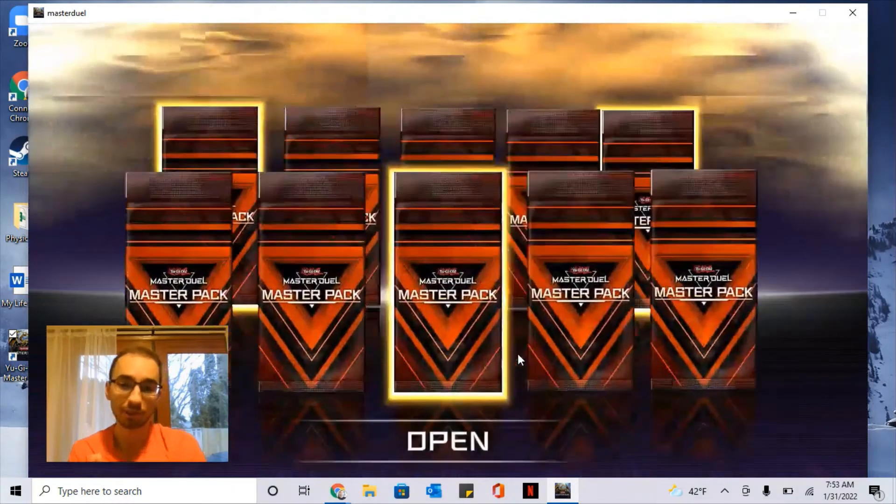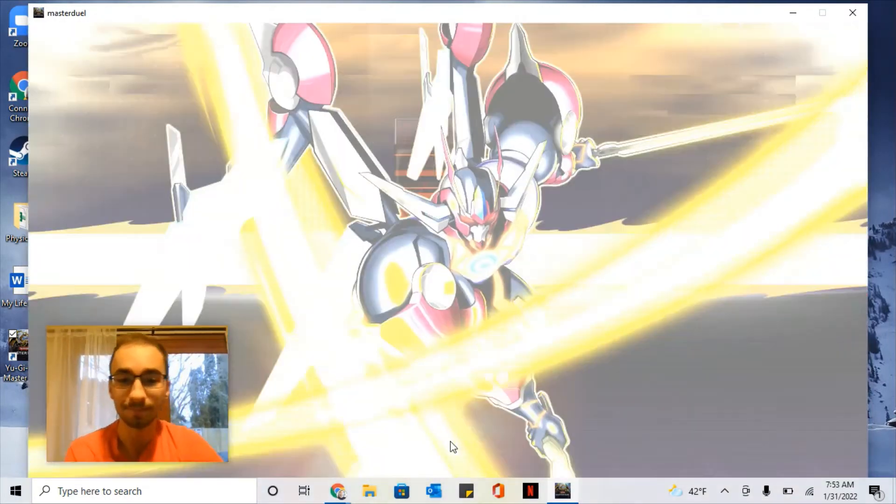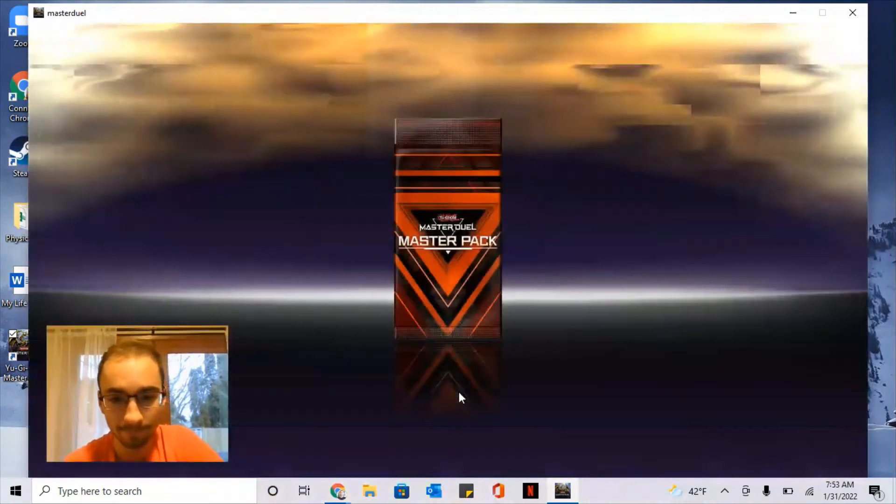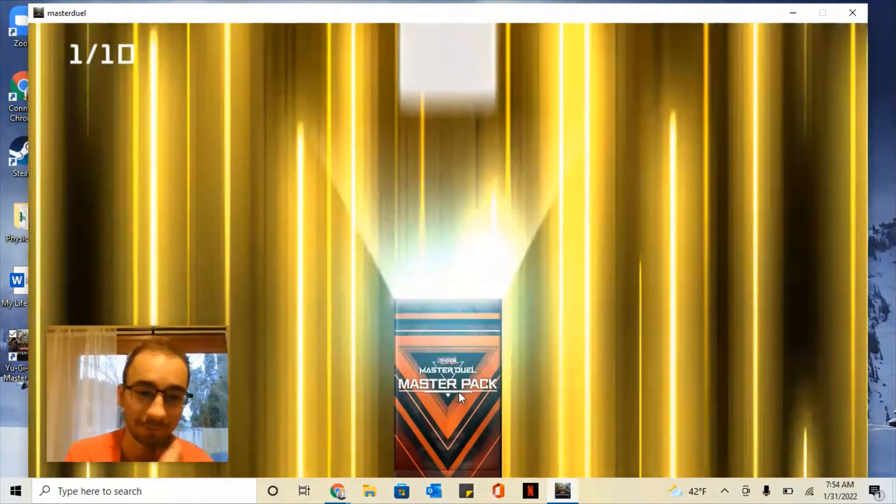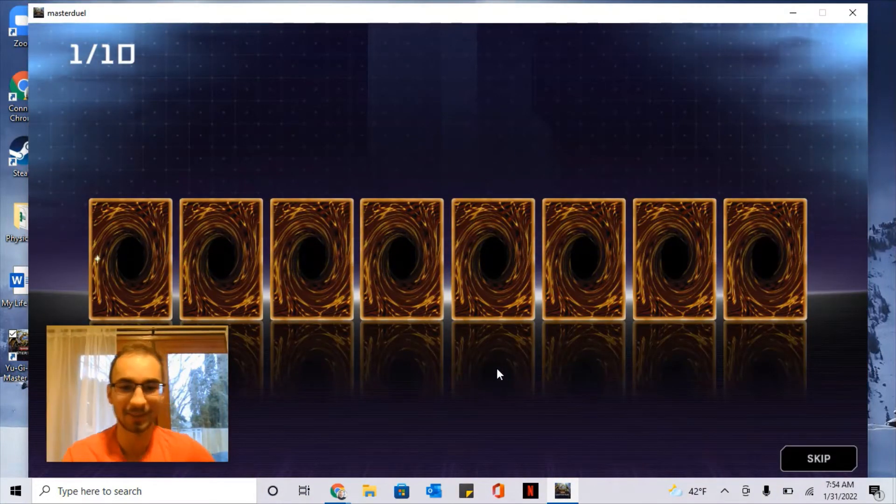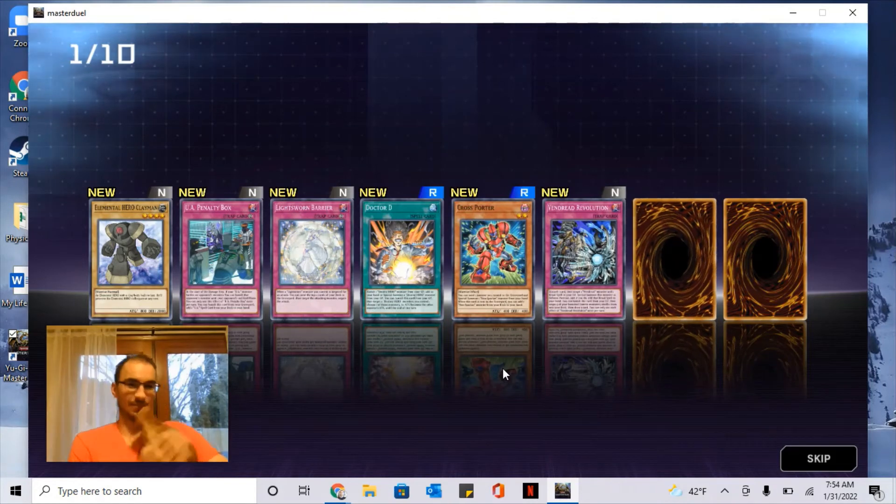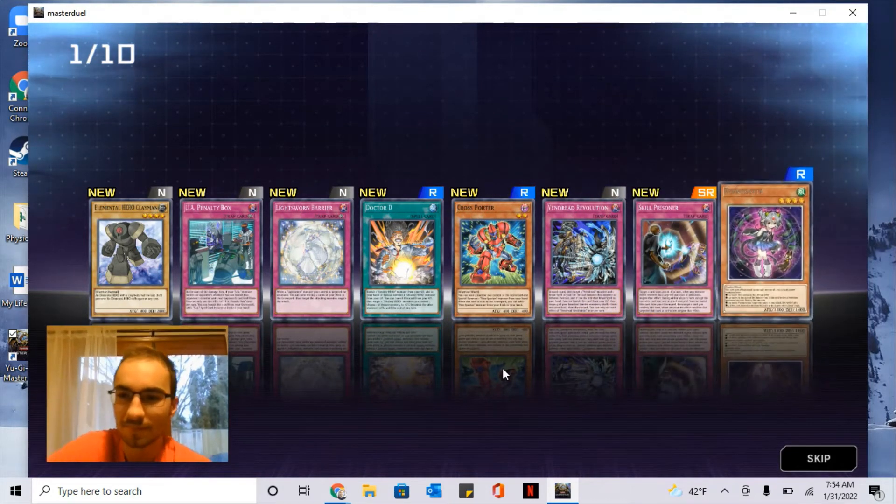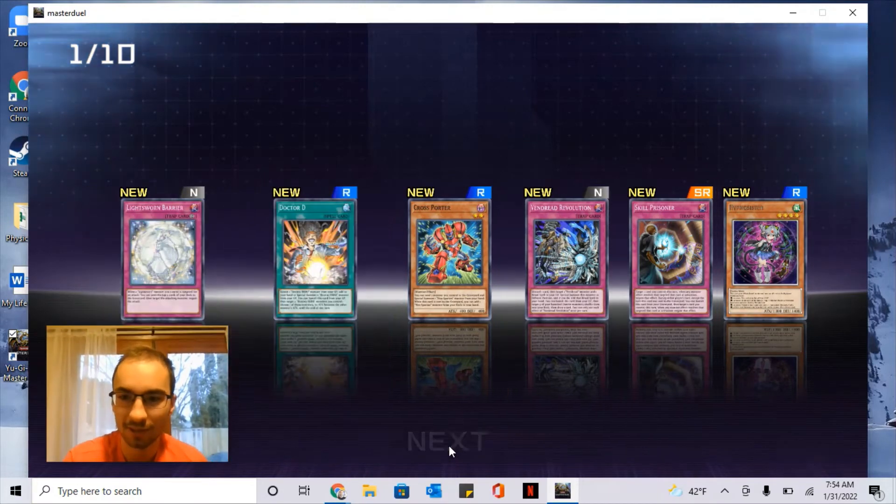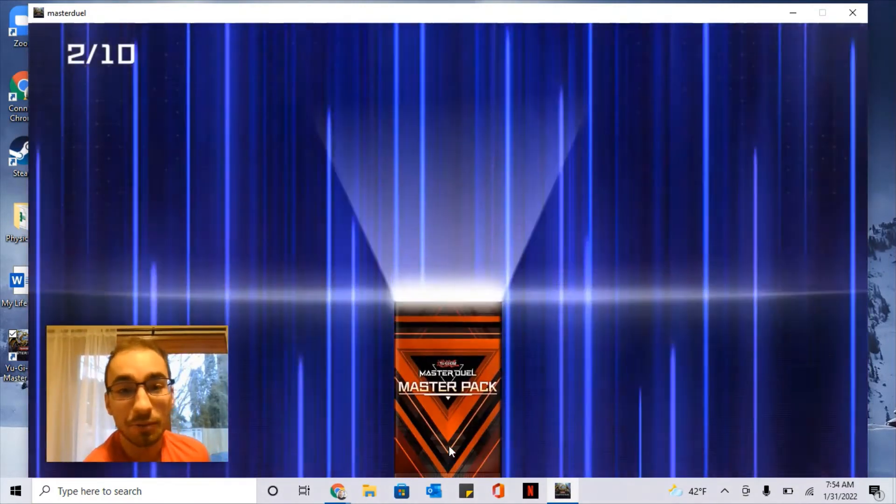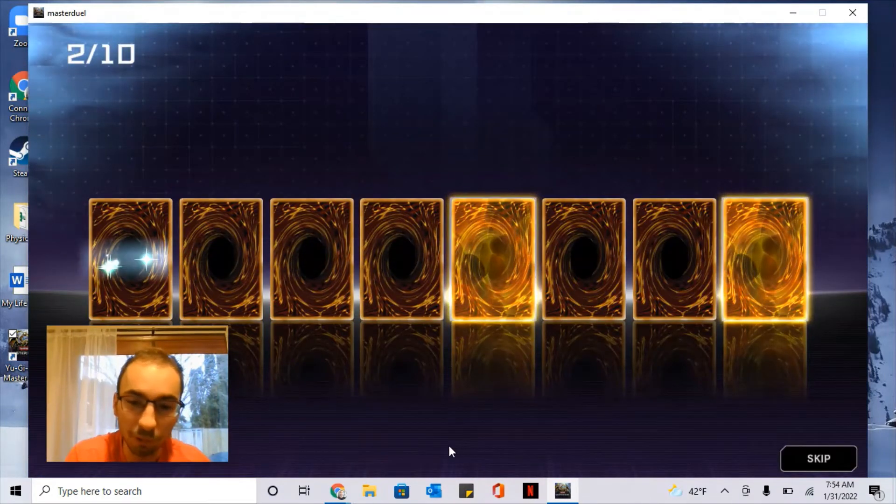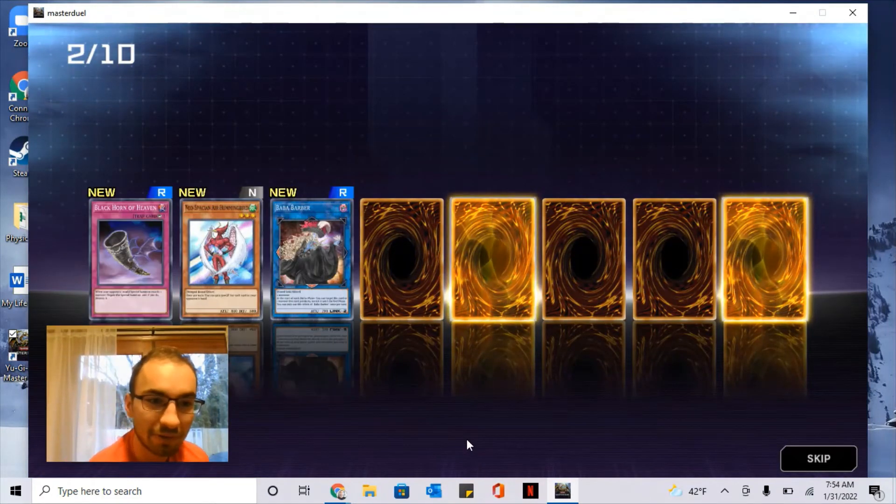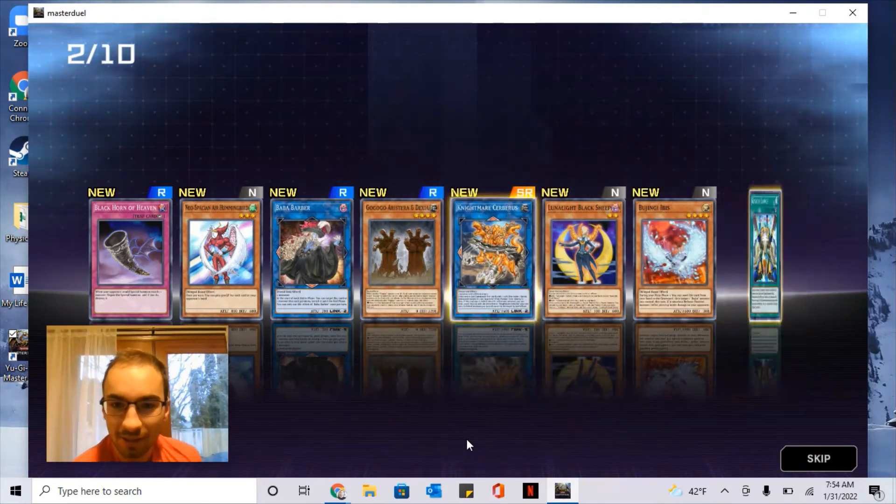The reason why we're getting packs too is you need packs to get other cards that you want. Let's see what I pull. All right, looks like all normal cards. And the Master Pack gives you random cards from the whole pool of Yu-Gi-Oh cards, all 6500. Oh, Black Luster Soldier, not bad.